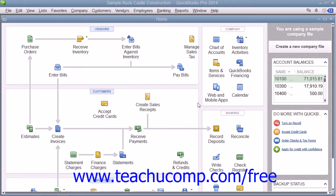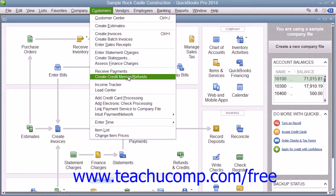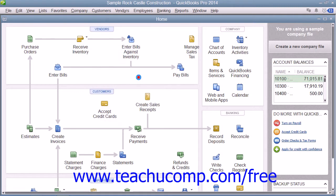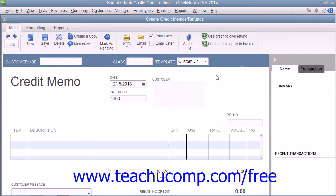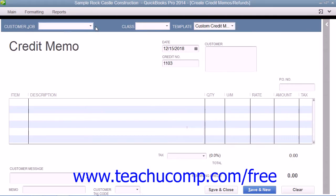To create a credit memo for a customer's return, select Customers from the menu bar and then choose the Create Credit Memos and Refunds command. In the Create Credit Memos and Refunds window that appears, you start by selecting the name of the customer or customer job that returned the merchandise.